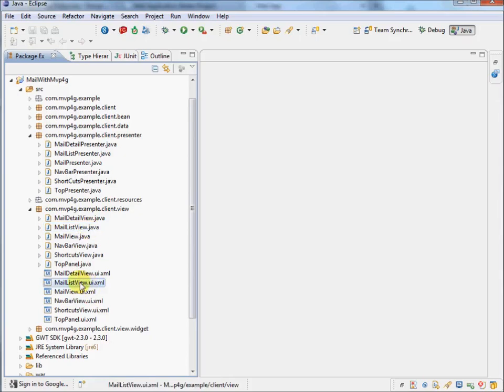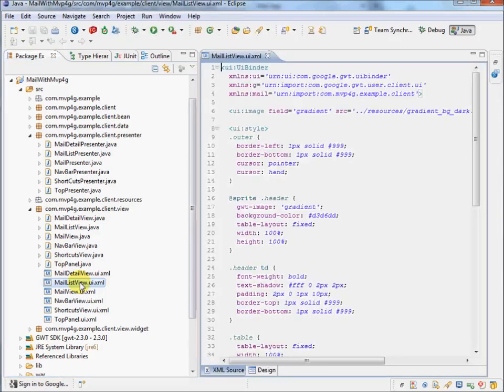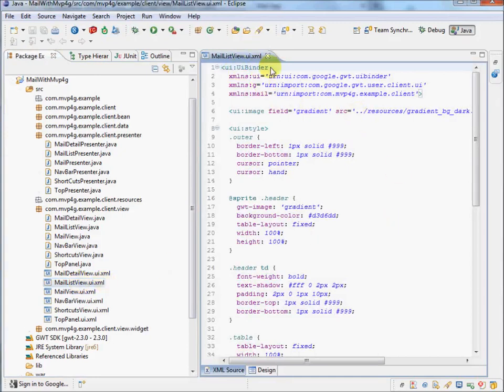Just open up the XML file, MailListView. We'll just focus on looking at the MailListView, that's that list component that we saw. Now here's the XML, and it's using the UIBinder feature of GWT.